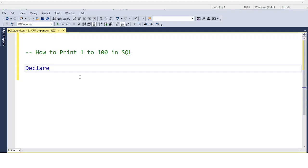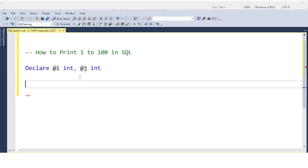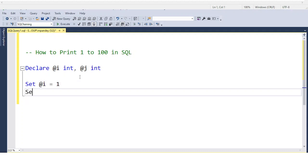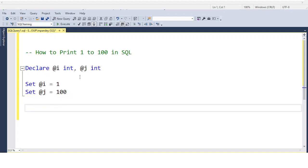I am declaring one variable @i with data type integer, and another variable @j with data type integer. The requirement is to print 1 to 100, so I am setting @i equal to 1 and @j equal to 100.